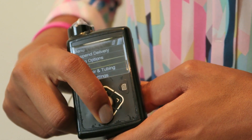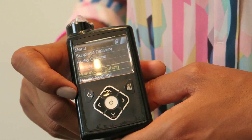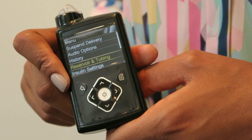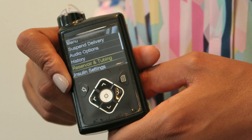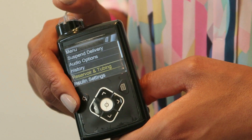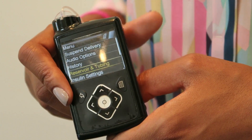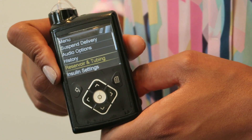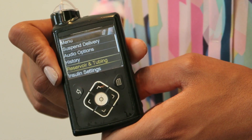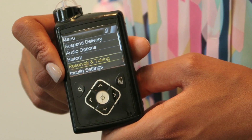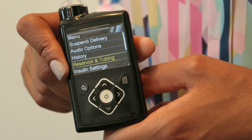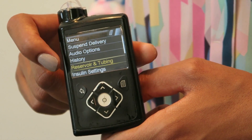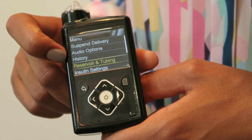We've then got the reservoir and tubing option. The reservoir is the part of the pump that holds the insulin, which delivers it through the tubing. If you need to change those or top them up because your insulin has run out, that's the option you need.